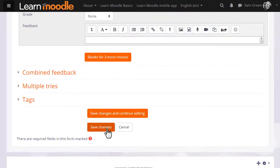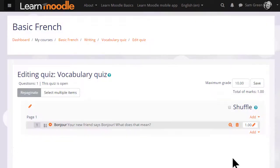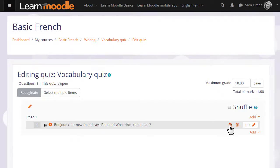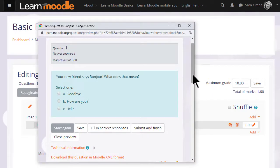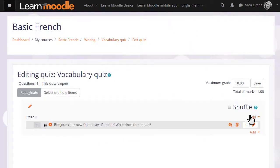When we click save changes we have our first quiz question which we can preview by clicking the magnifying glass icon. So we then go on and continue adding questions to our quiz.